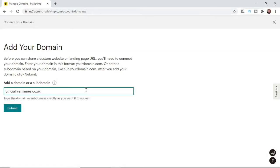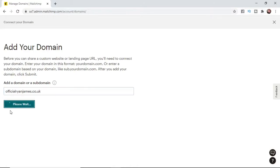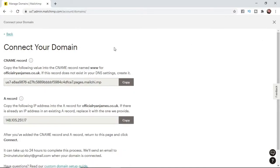So for example if I go ahead and put in my domain what I need to do now is simply click on Submit. And then as you can see you get all this information here. So if you go ahead copy this information and then go over to the website where your domain is hosted.